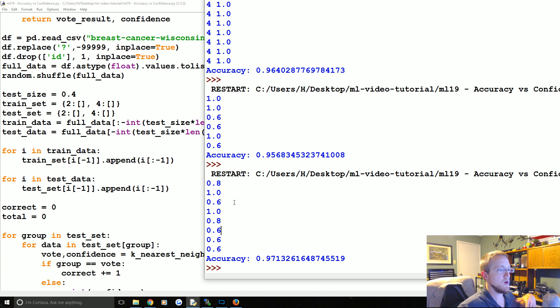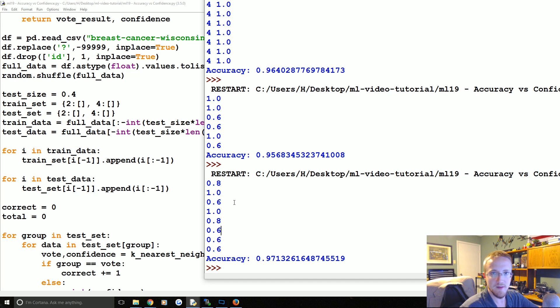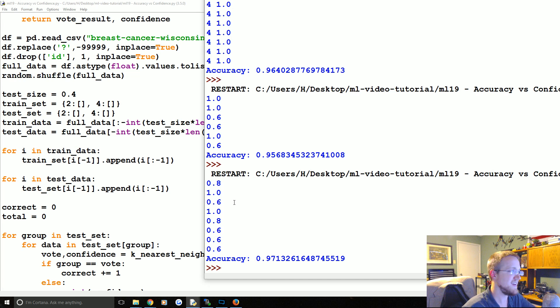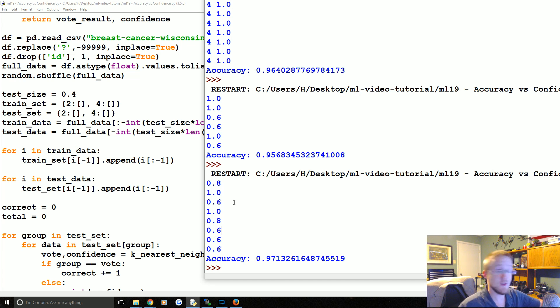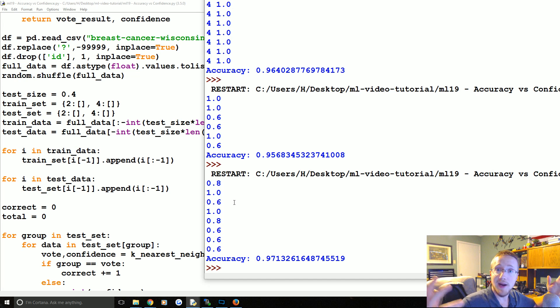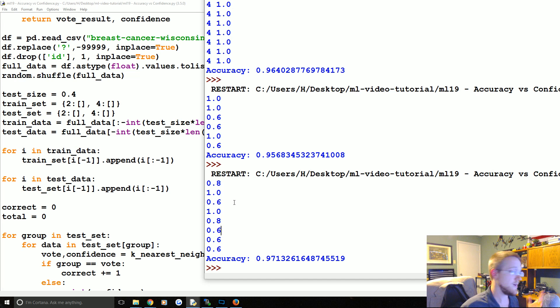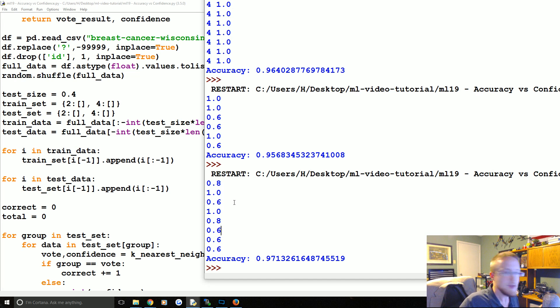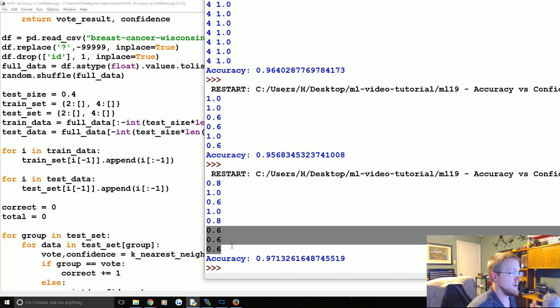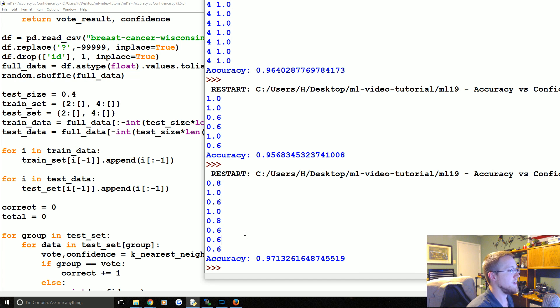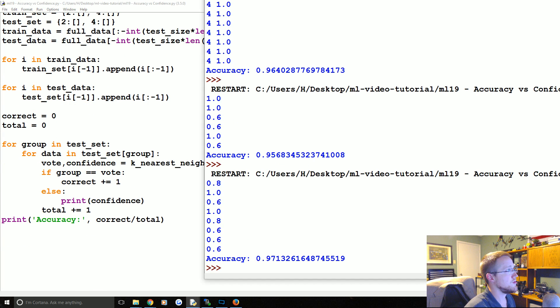But the ones that it was unconfident about was 60%. So you might even get to the point though where let's say you have someone and you're telling them whether or not they have cancer. If the confidence is only 60 percent you might not say anything right? You might say well the confidence of the test was not confident, and so you know that might be a reason why you might want to take a little more care in your reports. Anyways, so that's confidence.